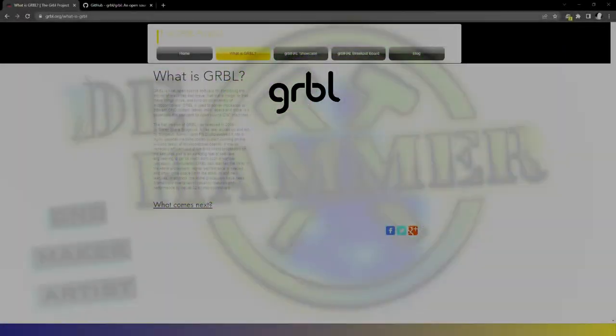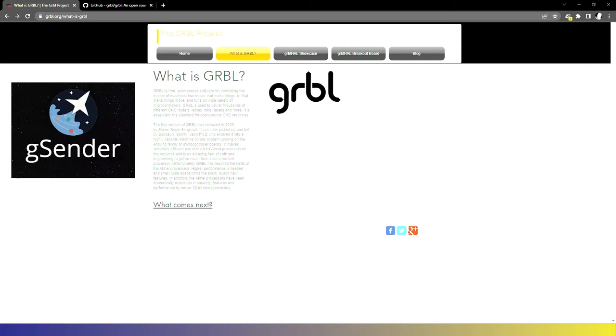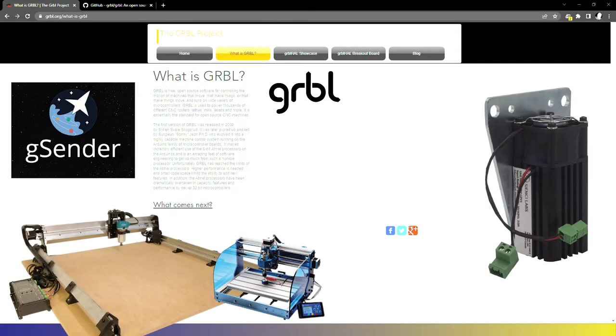What is Gerbil? In its most basic sense, it is firmware that enables you to control your CNC machine. Gerbil communicates the instructions it receives from your control software out to your motors, your spindle, your laser, etc.